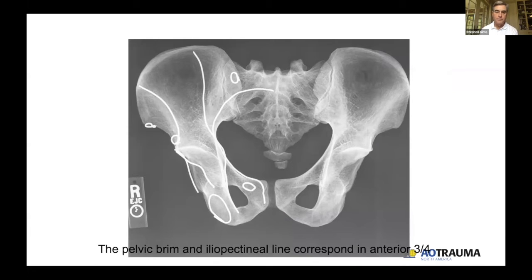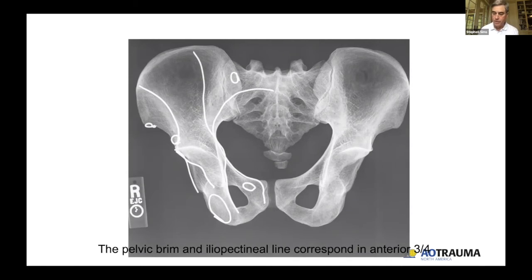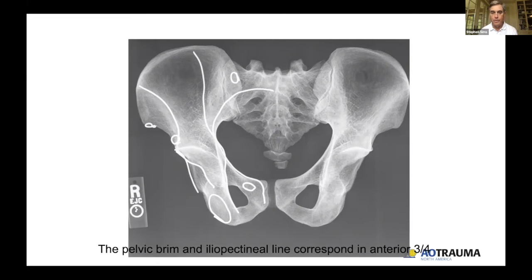The importance of this is that you can have a posterior column fracture that exits out very high in the greater sciatic notch, which may disrupt the superior part of your iliopectineal line. So while it is an anterior column landmark and you should think of it that way, if you do see an area of disruption very high and it is a posterior column fracture, it's important to understand where that actually is so you understand that point.